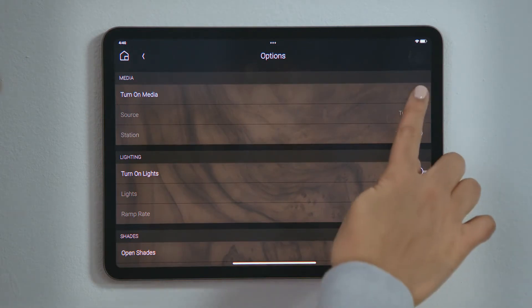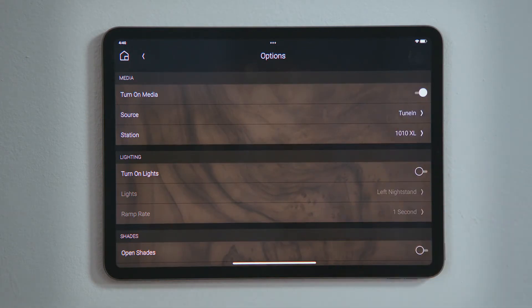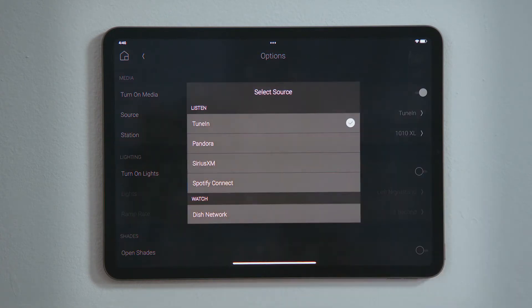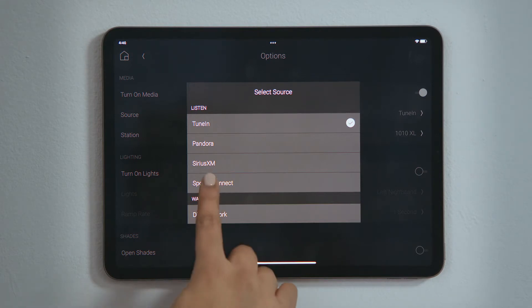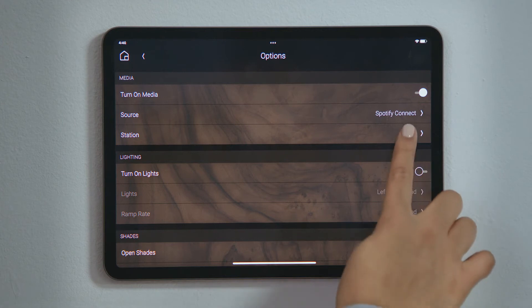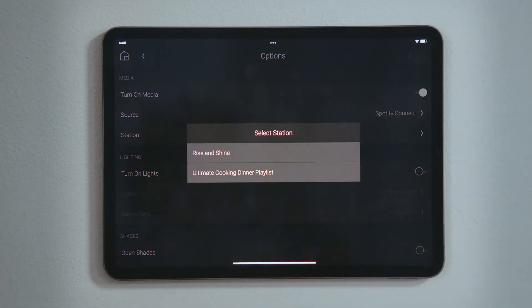Tap Turn on Media to enable the selections. Tap Source to select a music streaming service or a video device. Let's tap to select Spotify, then tap Station to pick the playlist you would like to wake up to. I will tap my Rise and Shine playlist.